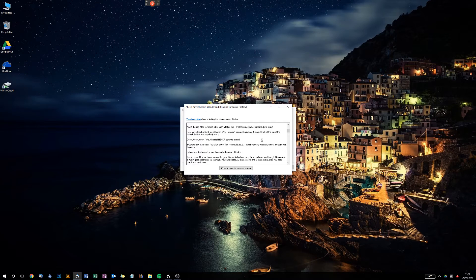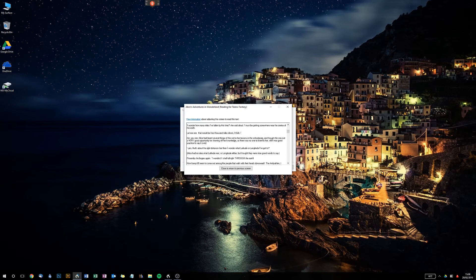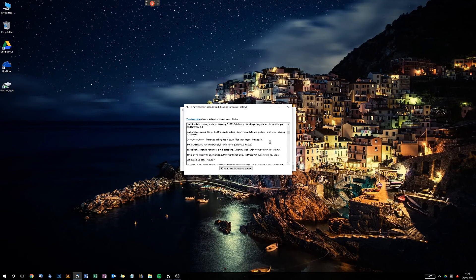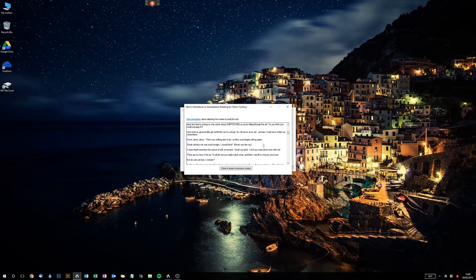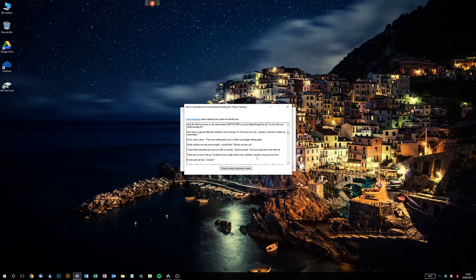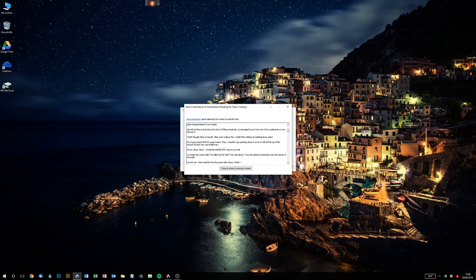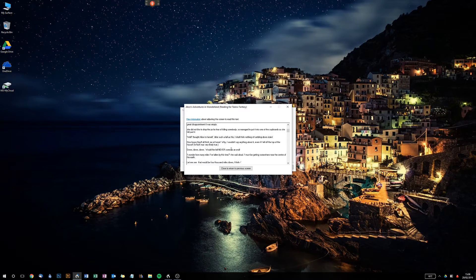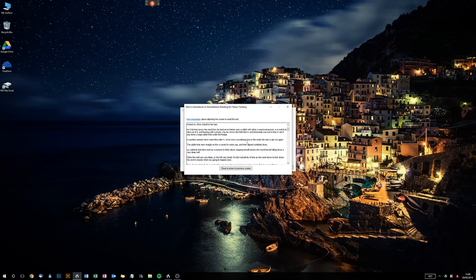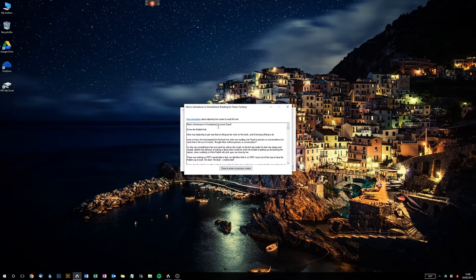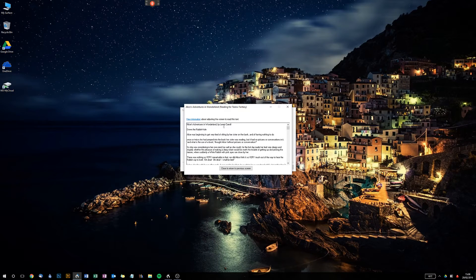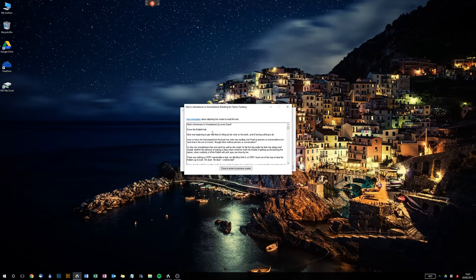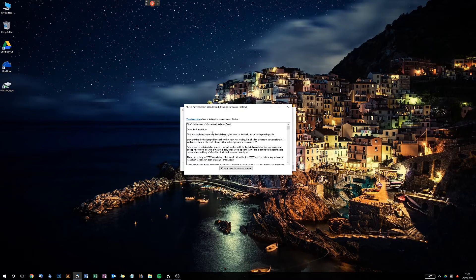So why would you train Dragon to learn you dictating somebody else's writing? Doesn't make sense, does it? Now Dragon doesn't care about this—it doesn't care what this text is, believe it or not. So when you're talking to it, once you've selected one of these stories, it's not then monitoring these words. It's not doing that at all. It's just listening to your voice and how you talk.